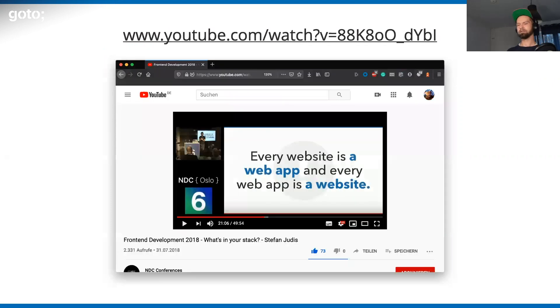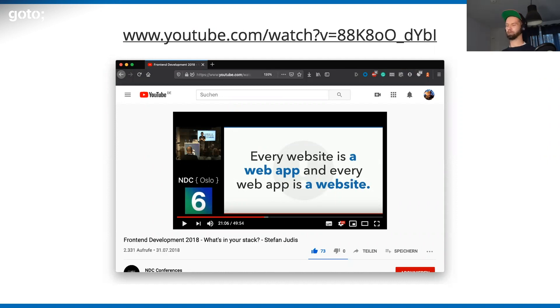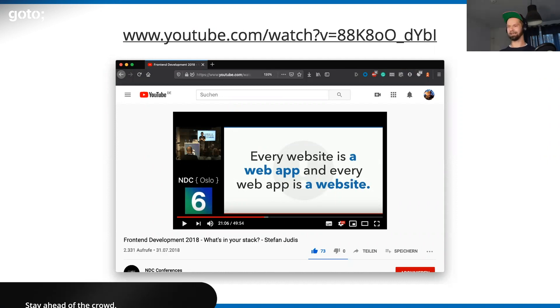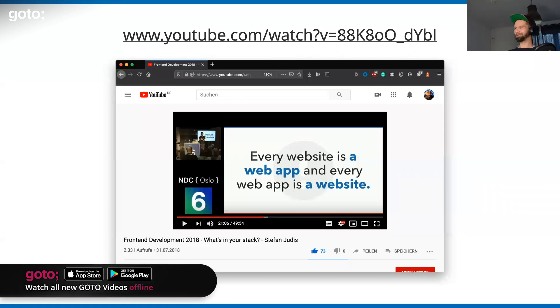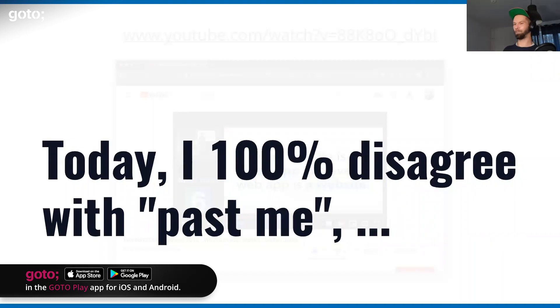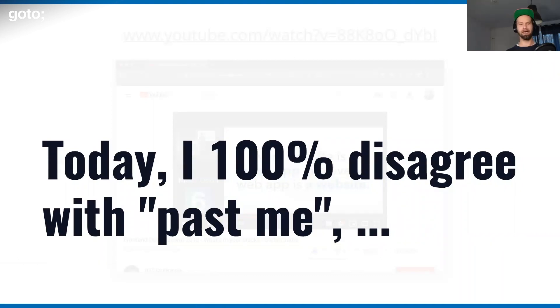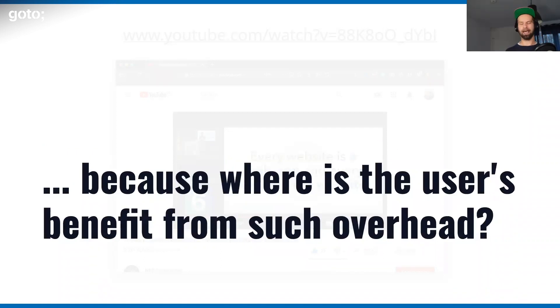A few years ago, I was giving this talk. What I said on stage in Oslo was that every website is a web app, and every web app is a website. And oh boy, now two years forward, I couldn't disagree more with past me. Because where is the user's benefit from such overhead?